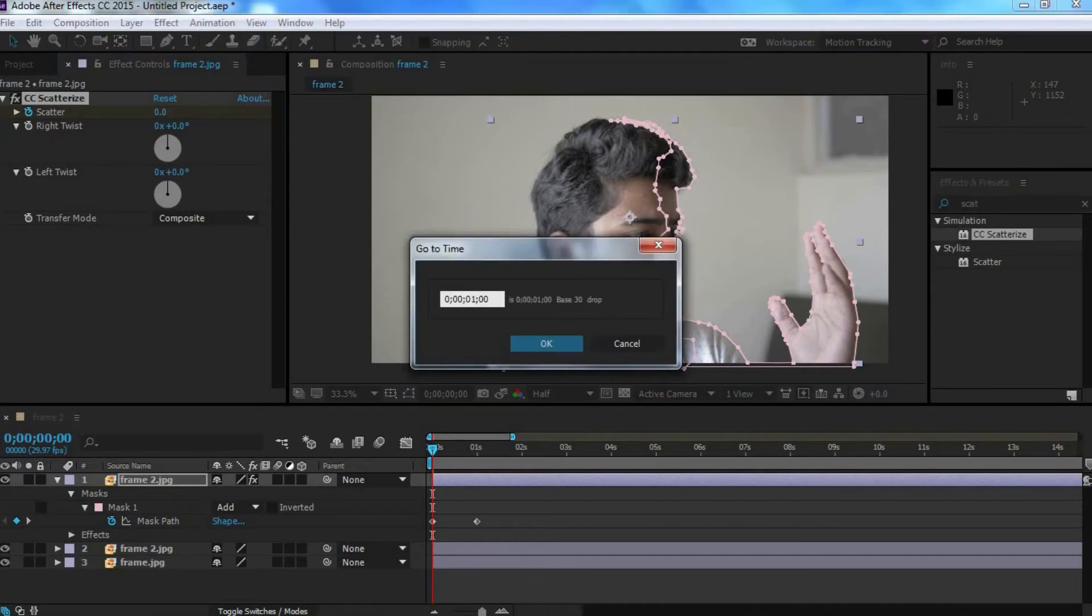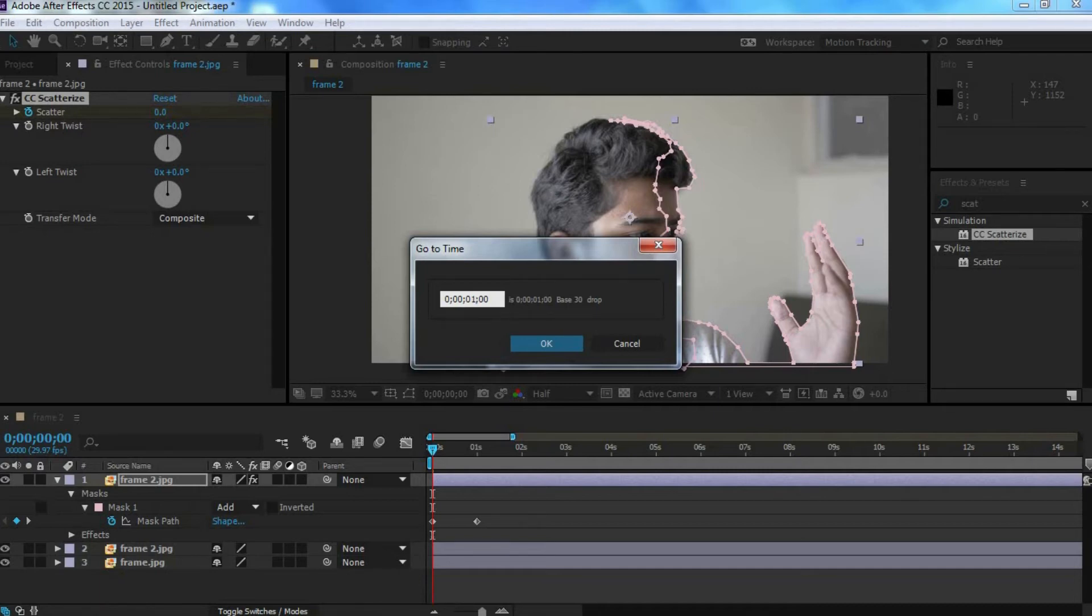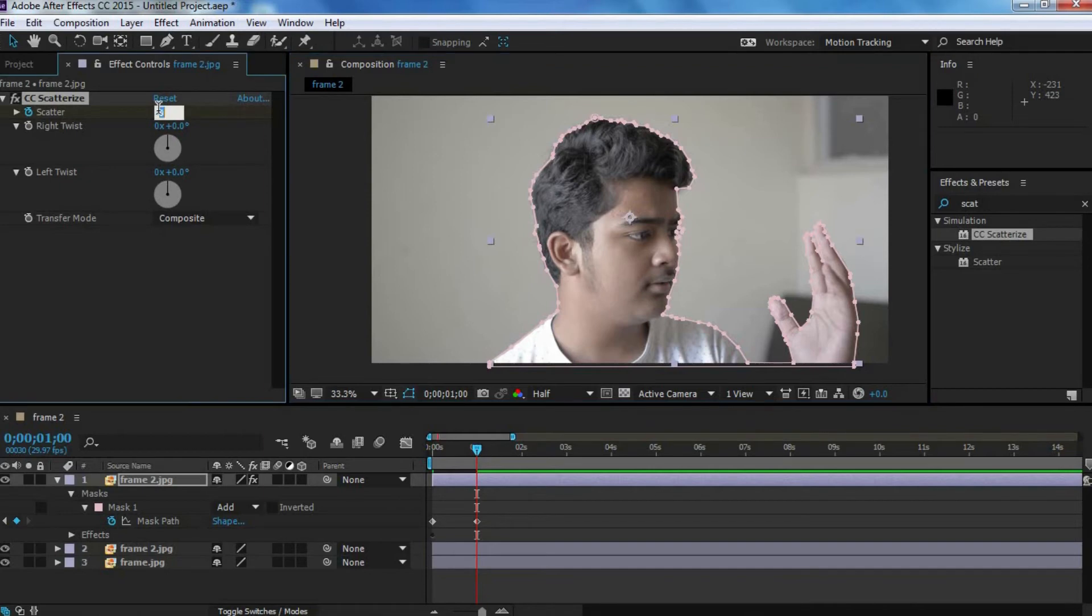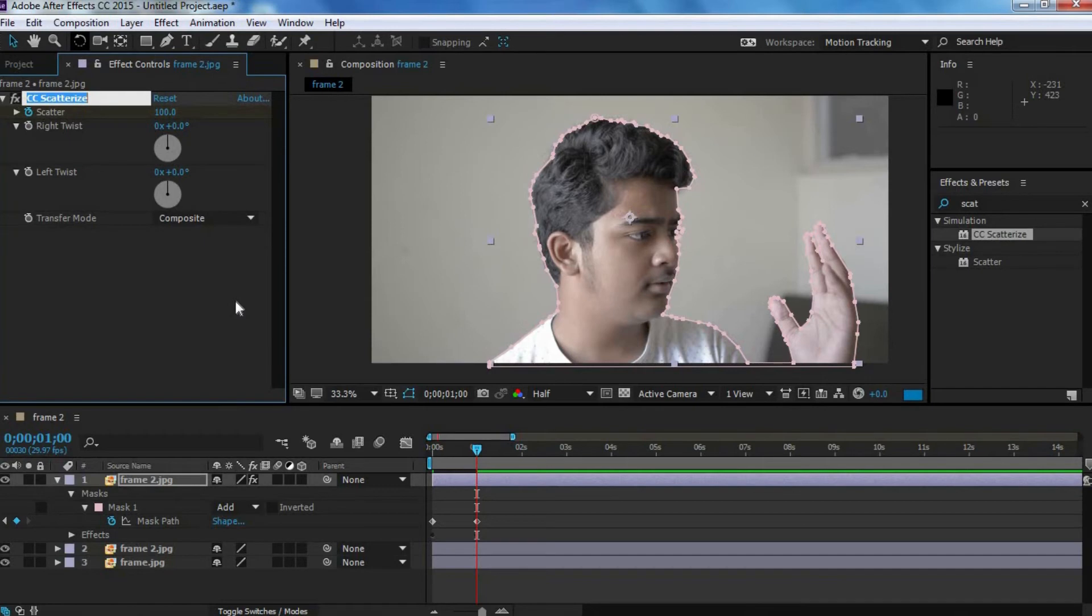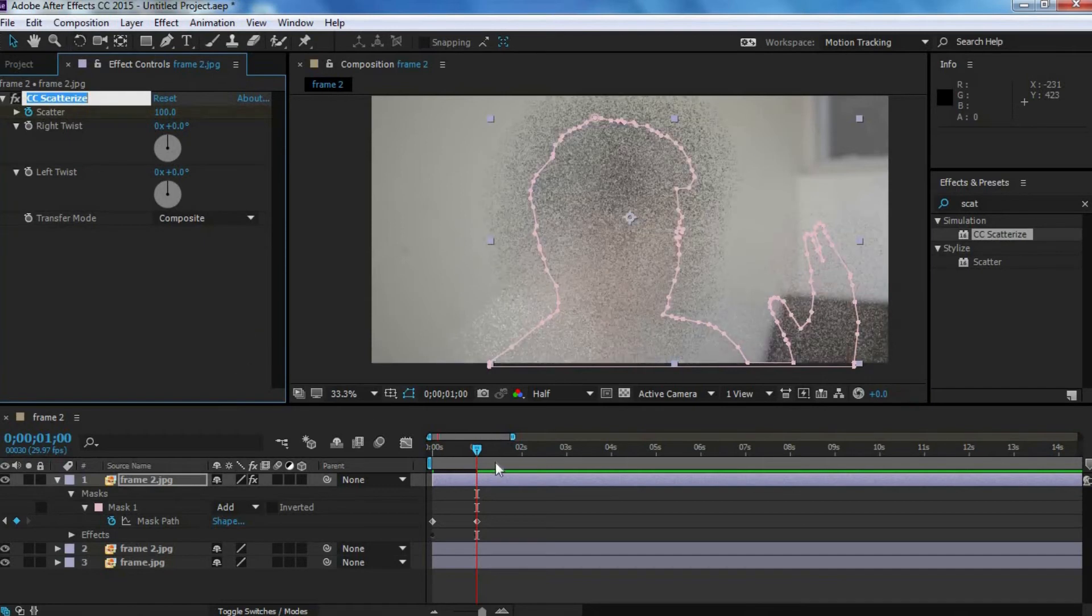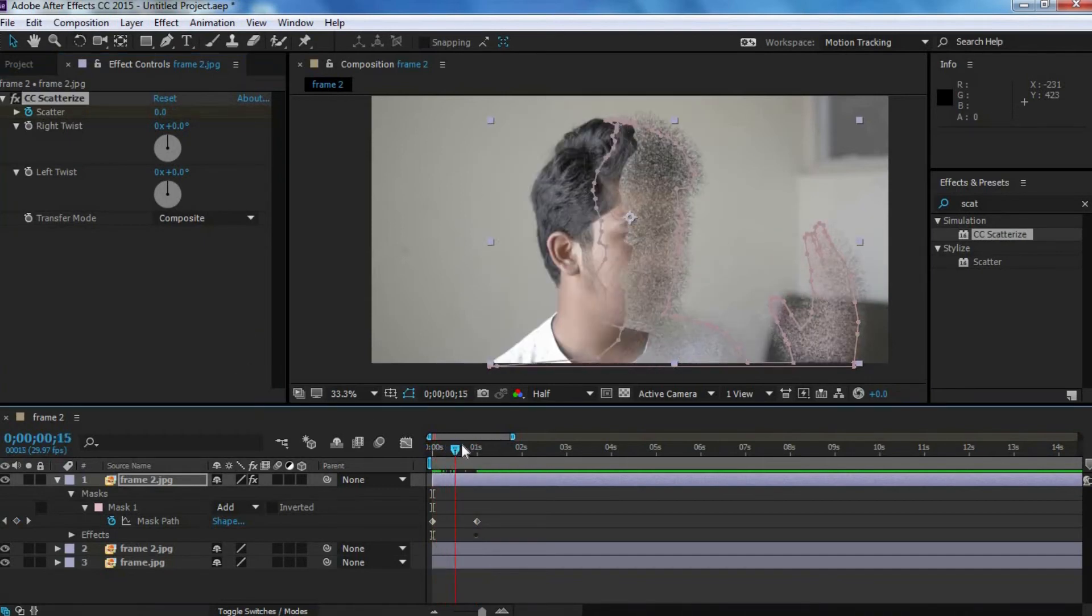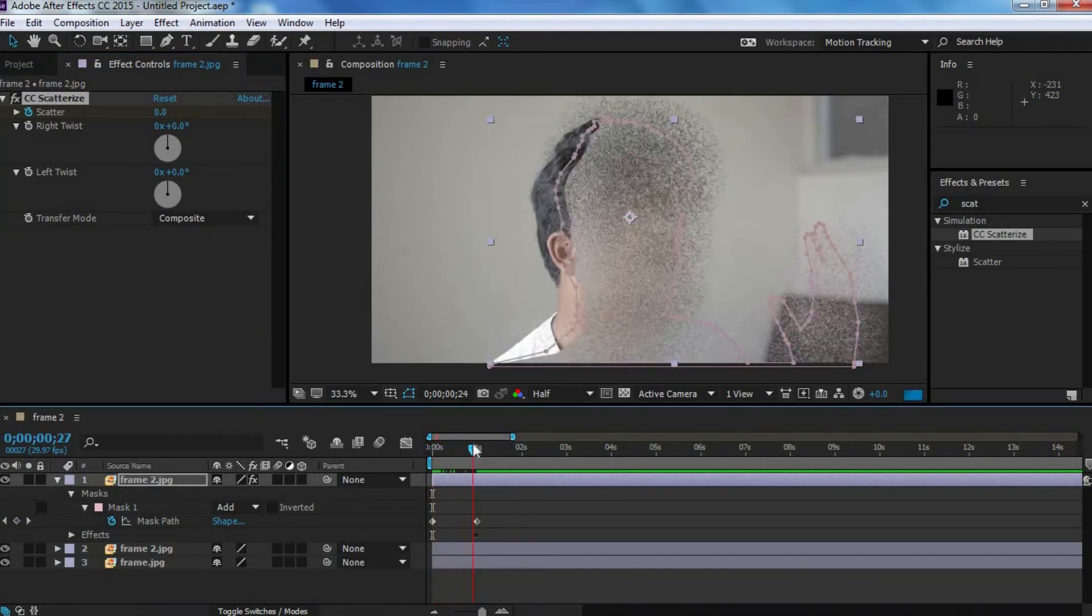Now, you want to move forward however many seconds you want your effect to last. So, in my case, as we mentioned earlier, that was one second. So, I'm going to move forward one second, and then we're going to change this value to around 100. Now, over time, as you can see, this starts disintegrating more and more of my face.